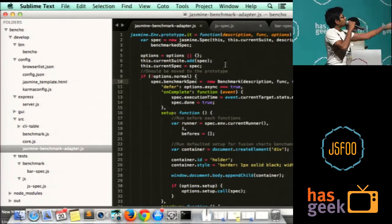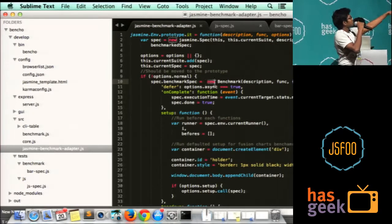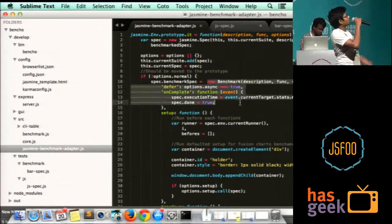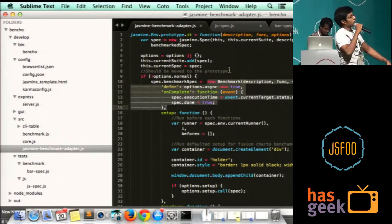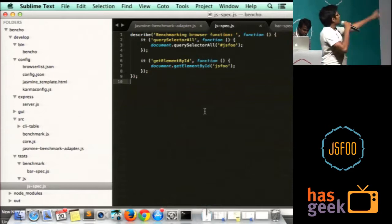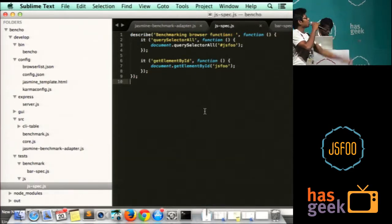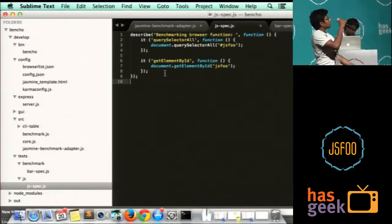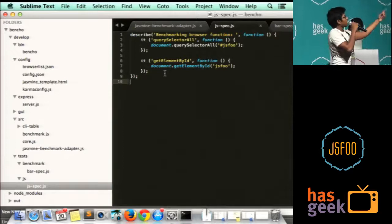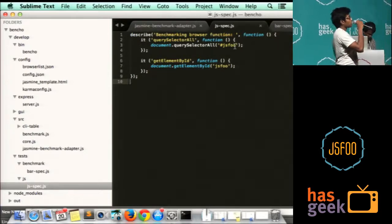After you override this, this is how simple the test case would look. Can you open jspec.js? So it is pretty simple. You write the describe block, add block, and just the function you want to measure.